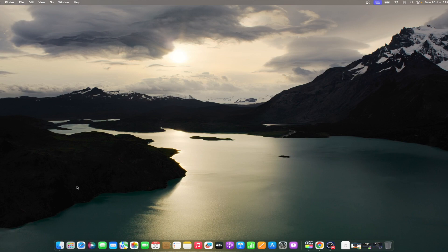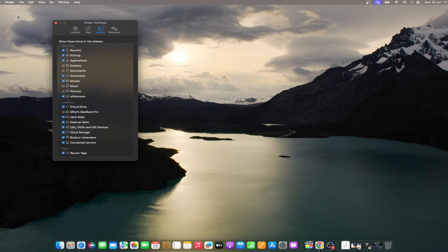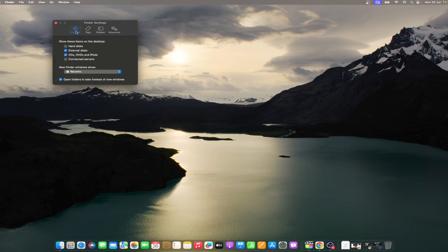Open the Finder app, then click Settings. Click on the General tab. Click External Disks under Show These Items on the desktop.